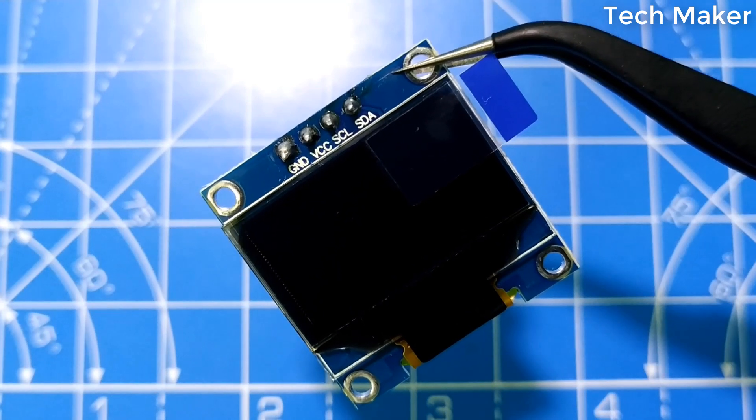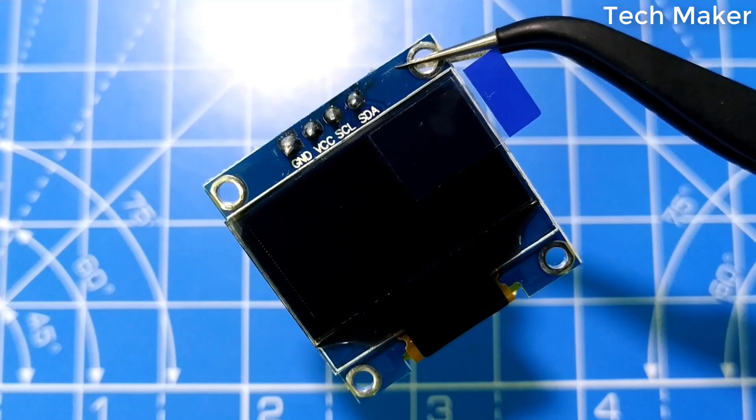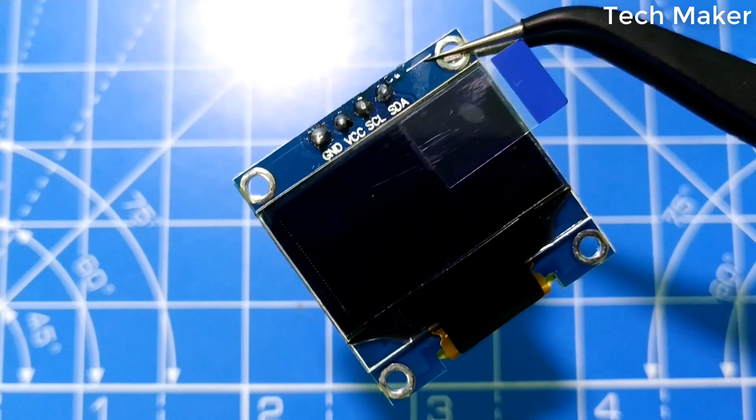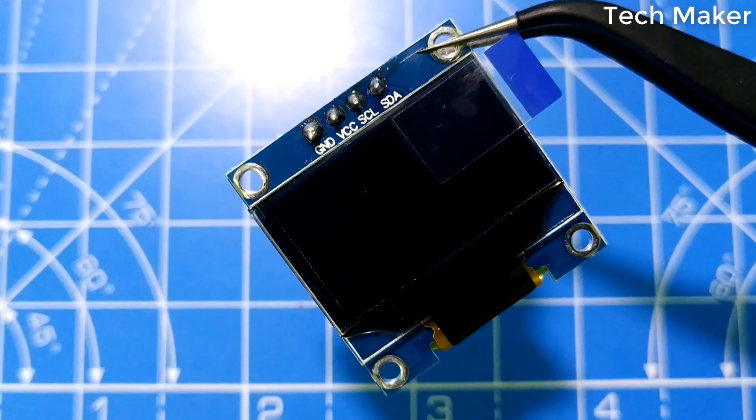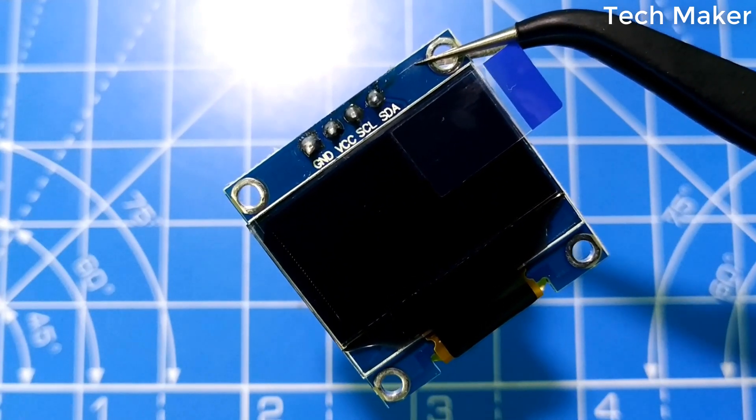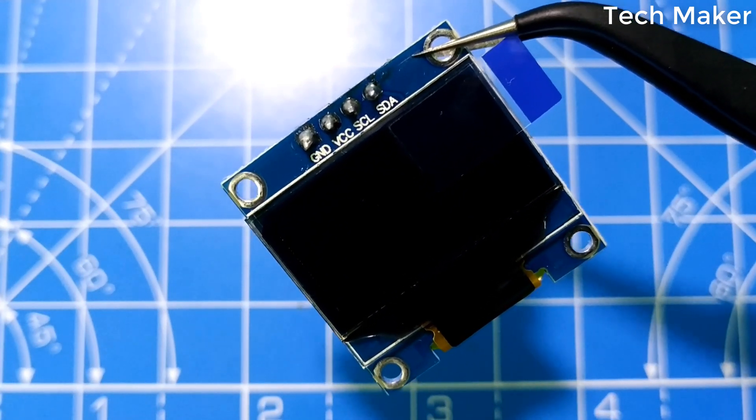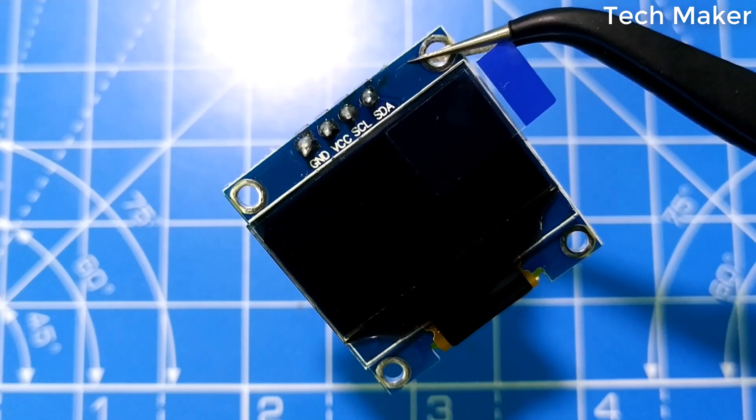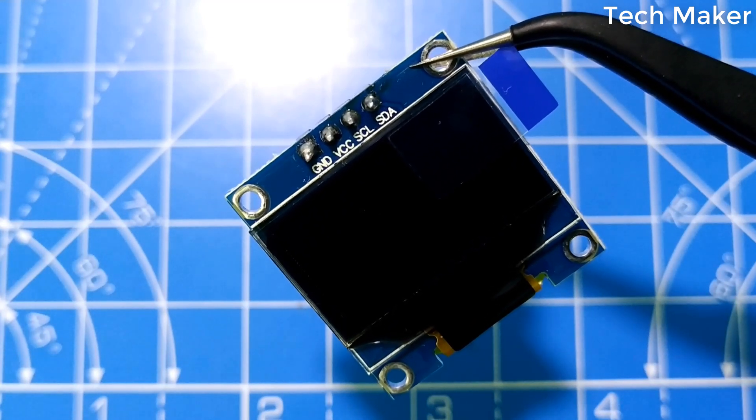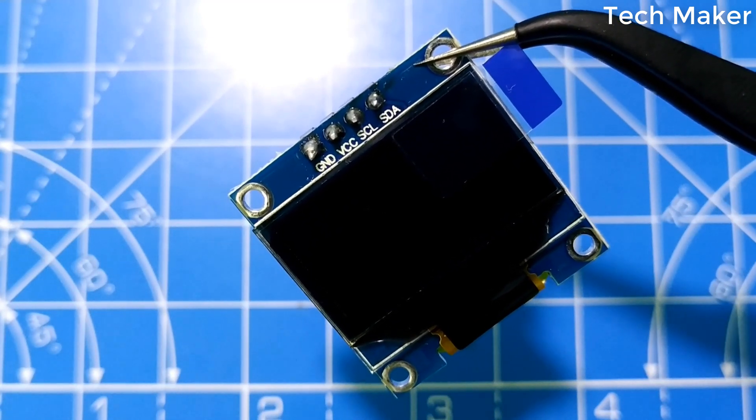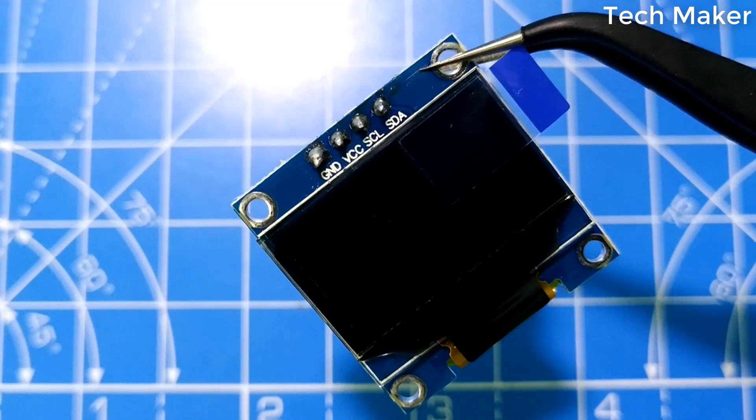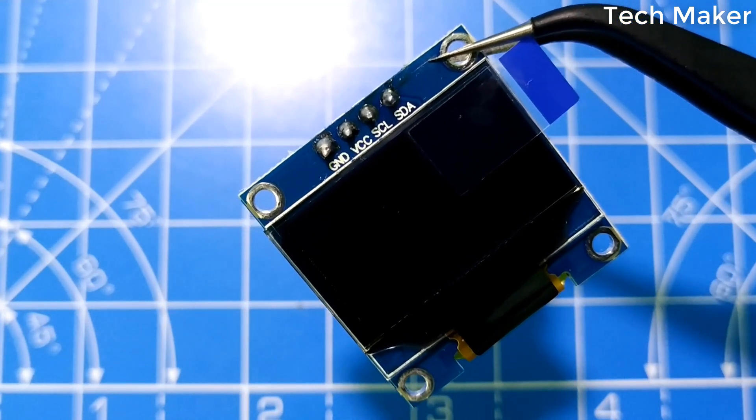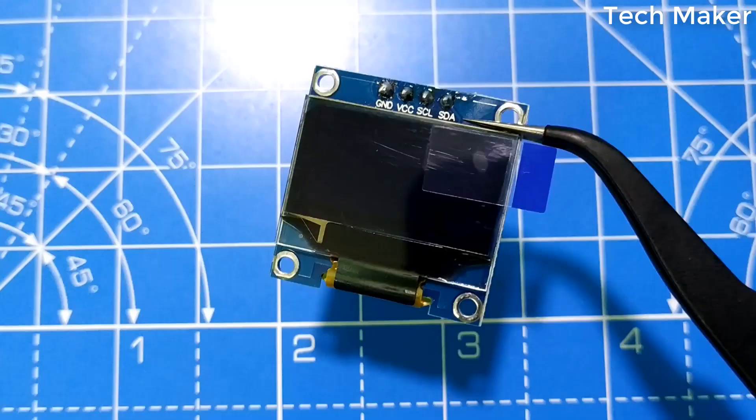These displays are small and only about 1.3 inches diagonally, but very readable due to the high contrast of OLED display. This display is made of 128 by 64 individual white OLED pixels. Each one is turned on or off by the controller.